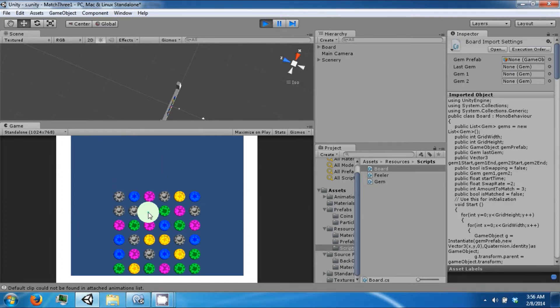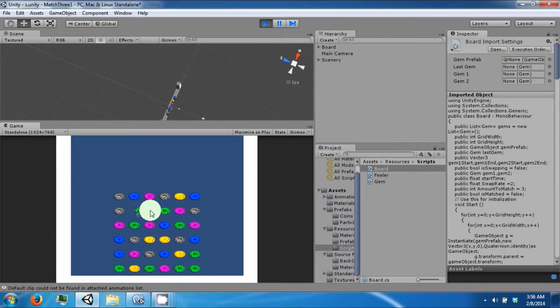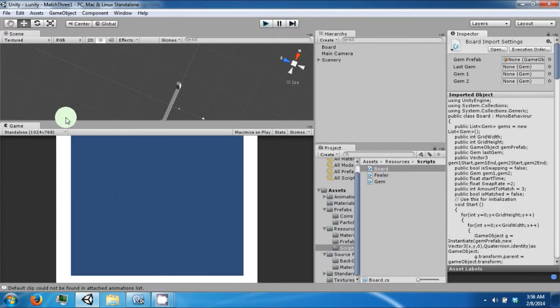Currently when you swap two gems that do not have a match, they remain swapped. And we want to correct this behavior so that they will swap back. So go ahead and open up your board script.